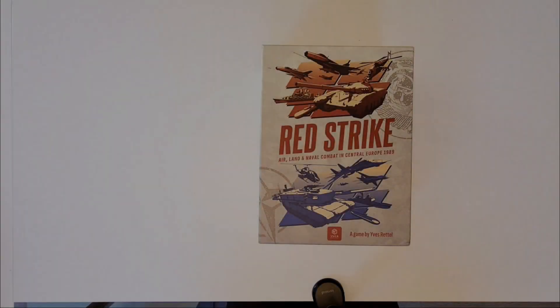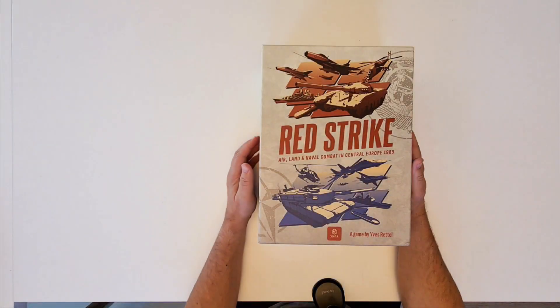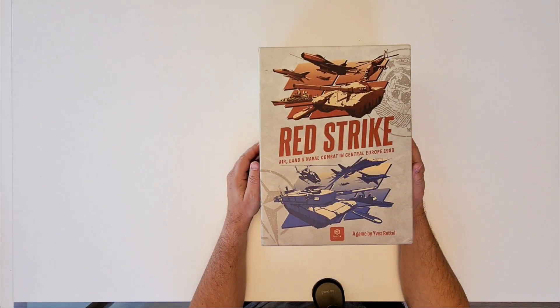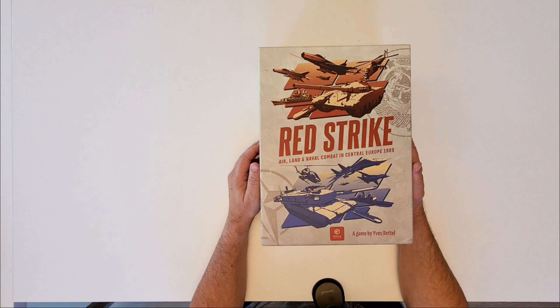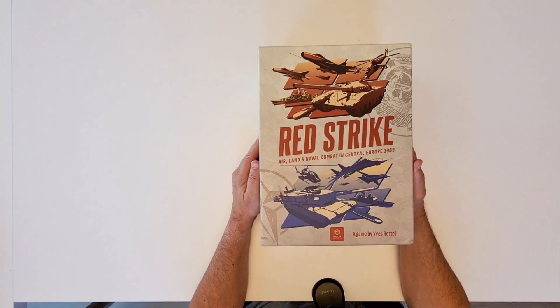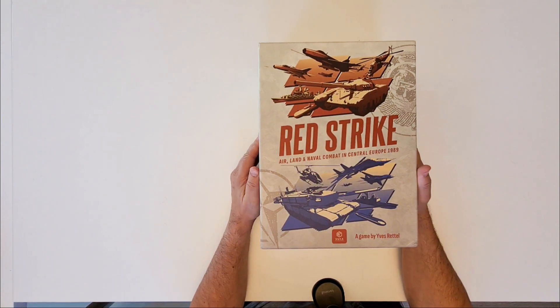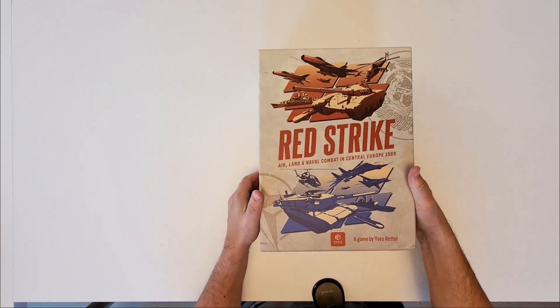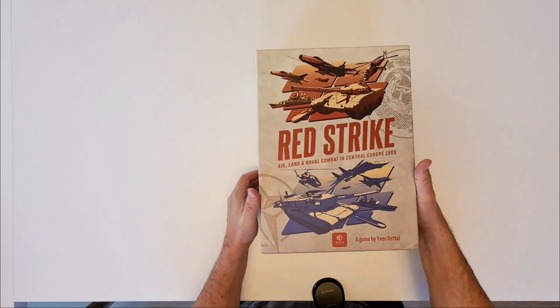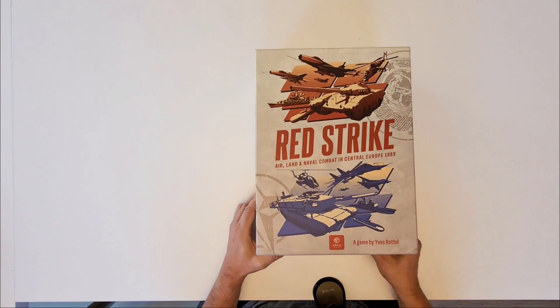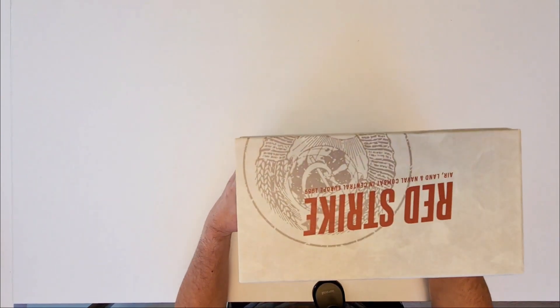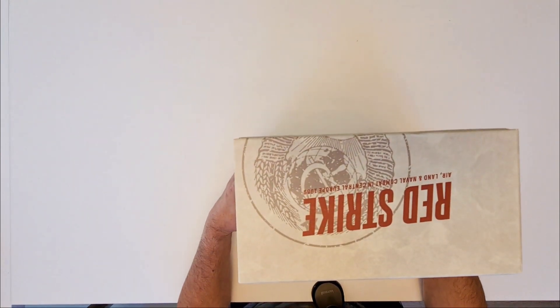Hello my dear wargamers. Red Strike, the first quick and dirty unboxing. The box is very heavy, four kilograms. It's tall.